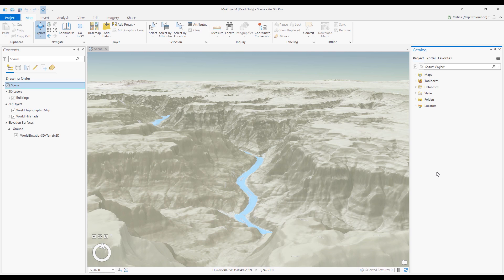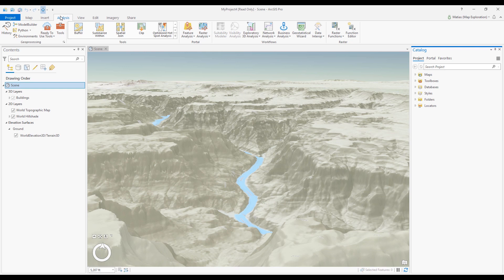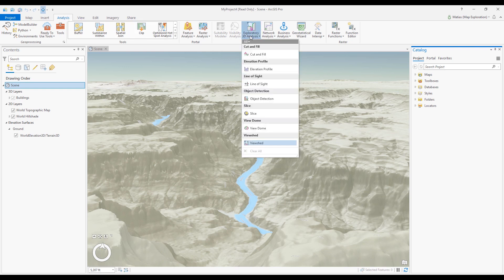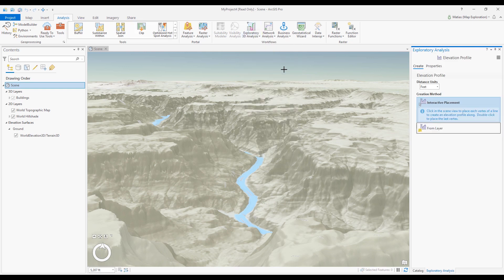To activate the Profile tool, click the Analysis tab and open the Exploratory Analysis Gallery. Choose Elevation Profile. The tool is now active, as you can see by my cursor and the Exploratory Analysis pane.